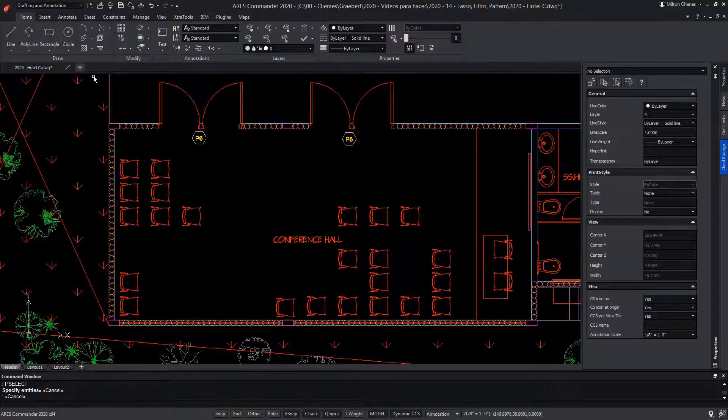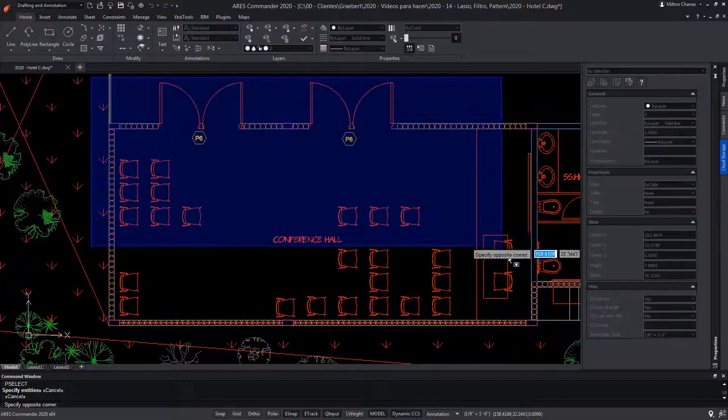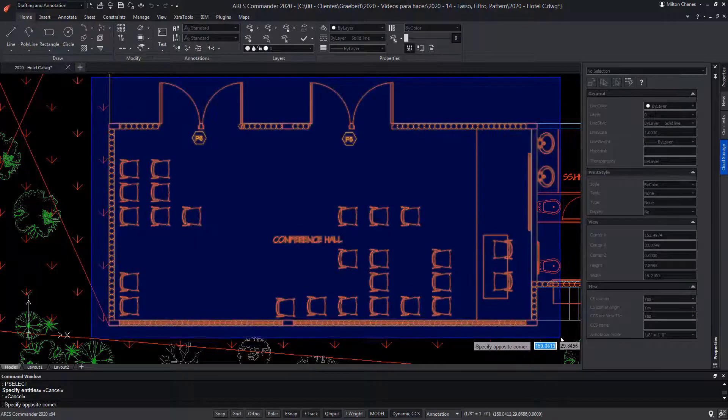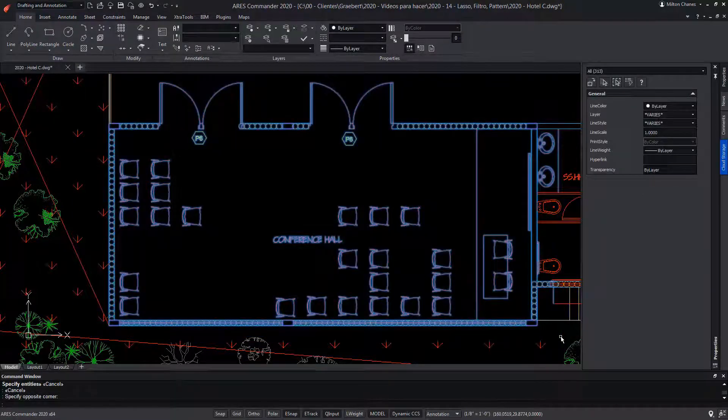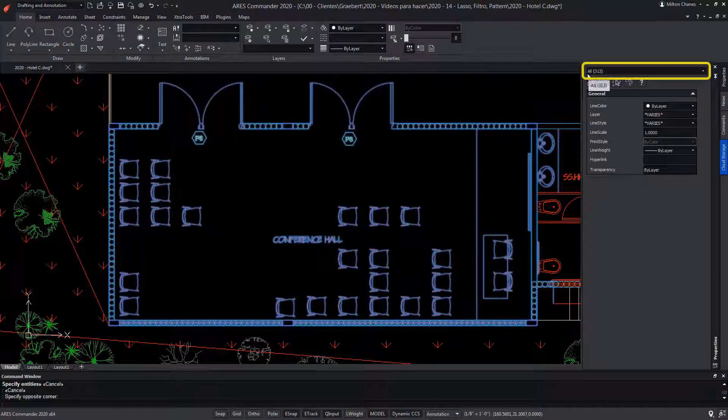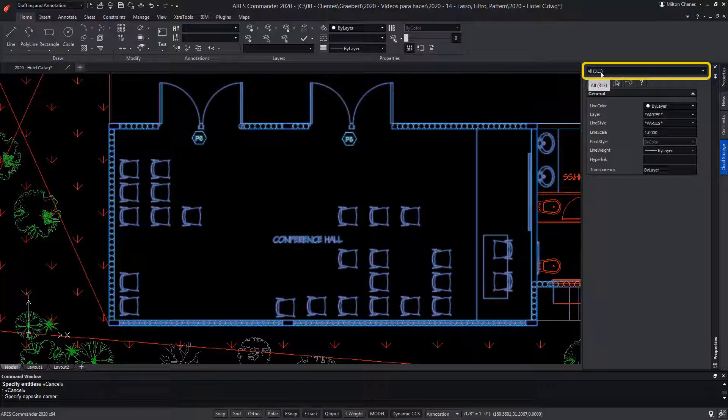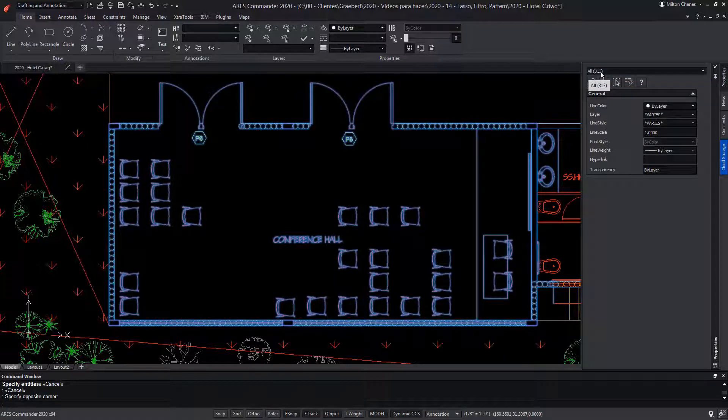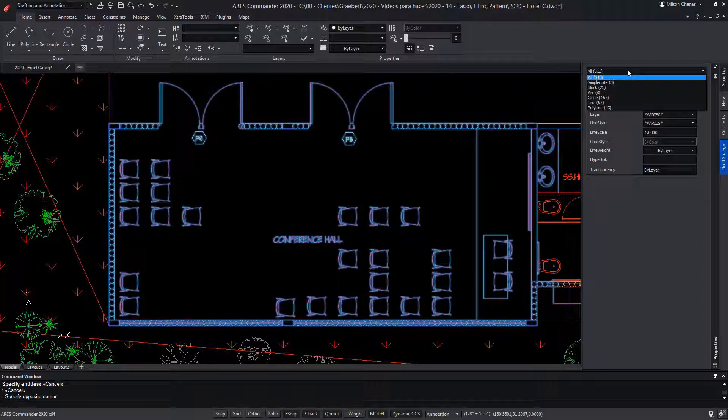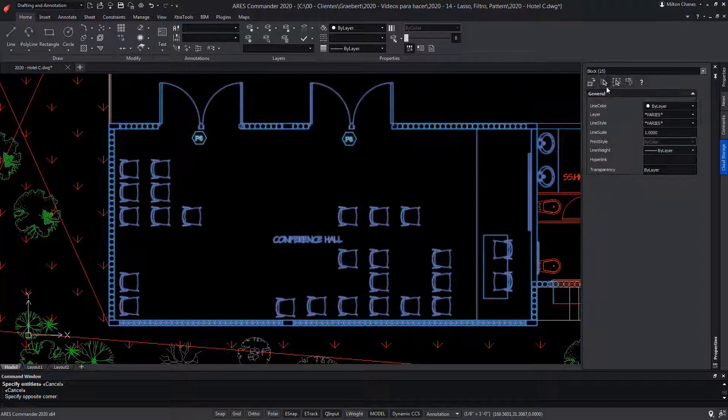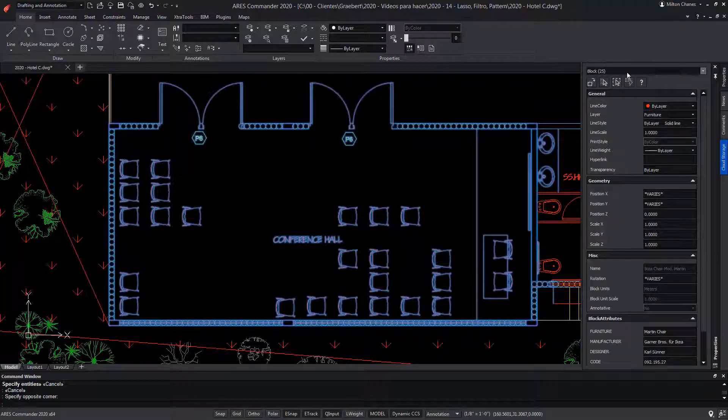Likewise, if we make a selection of elements in general, note that in the Properties palette, it says All, because there is more than one category selected, in addition to indicating the number of selected entities. When deploying it, we can choose, for example, the blocks.